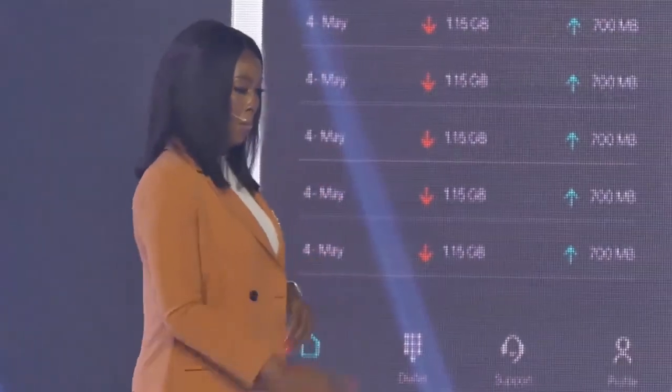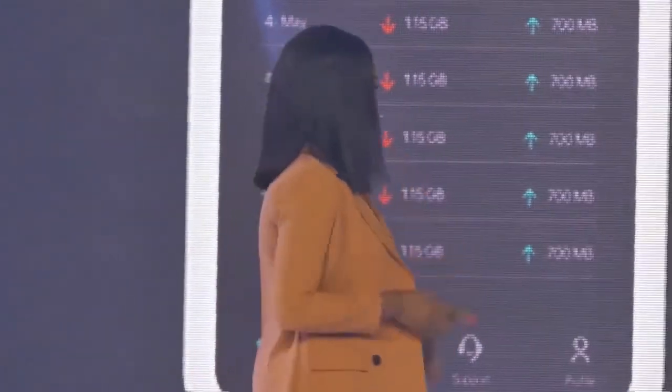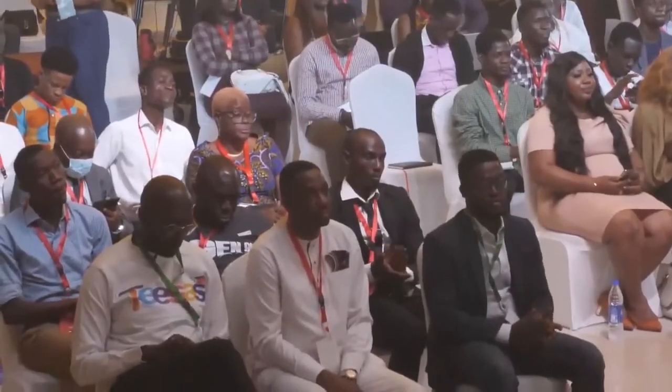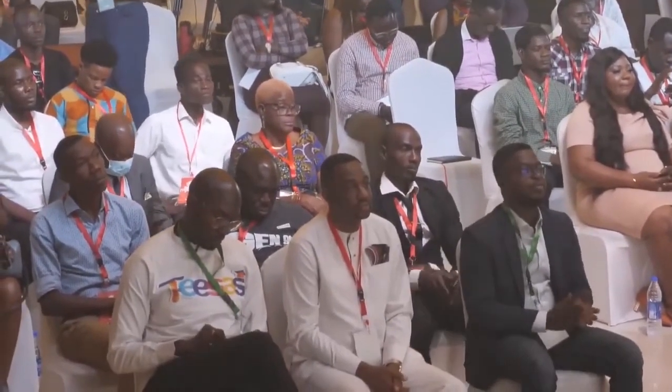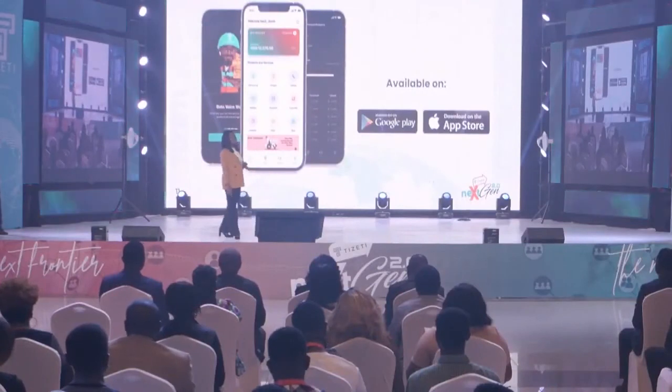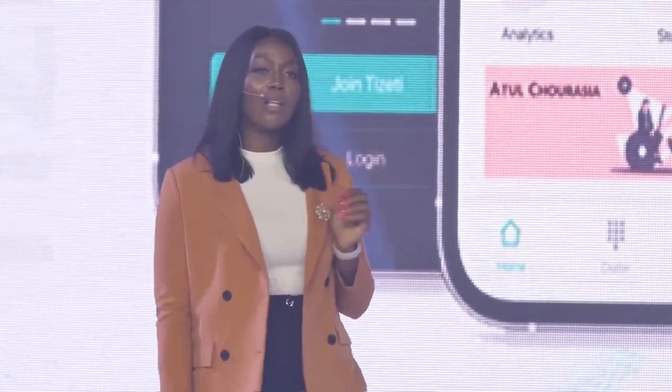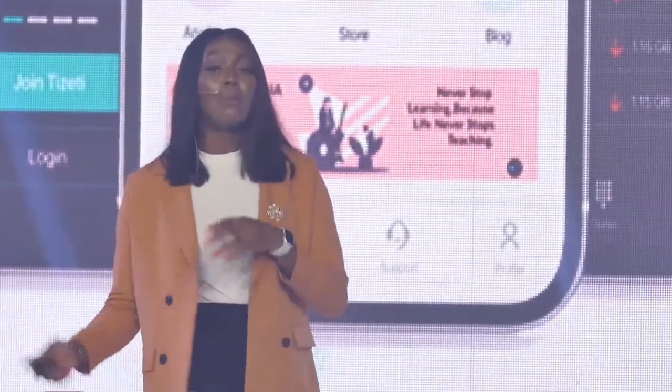I'm proud to inform you that we have successfully completed the beta test for this app, and the feedback we have gotten so far has been absolutely amazing. This product will be available on iOS as well as Google Play by the end of this quarter, and I'm looking forward to having you all on board.